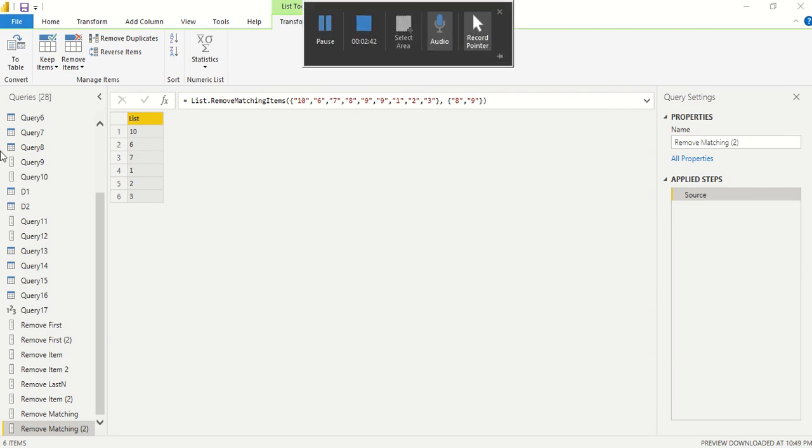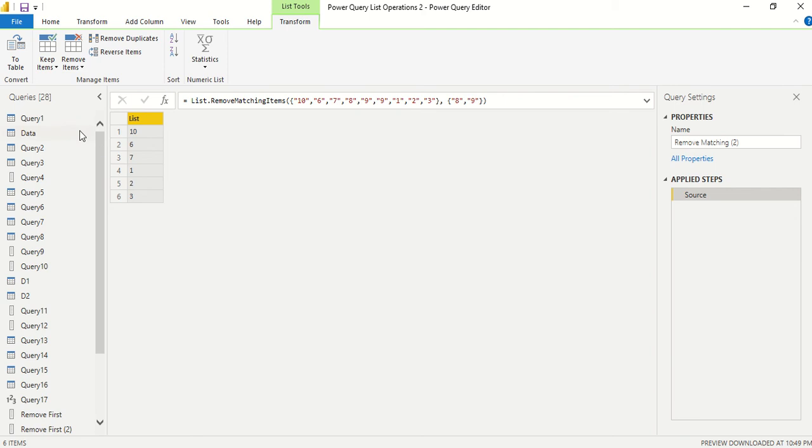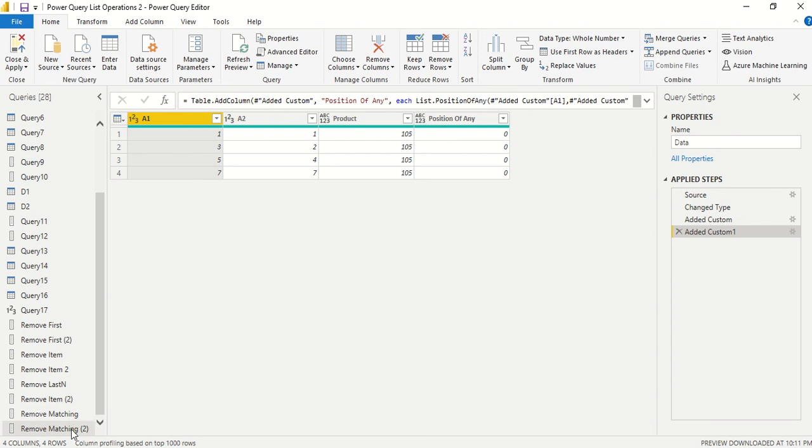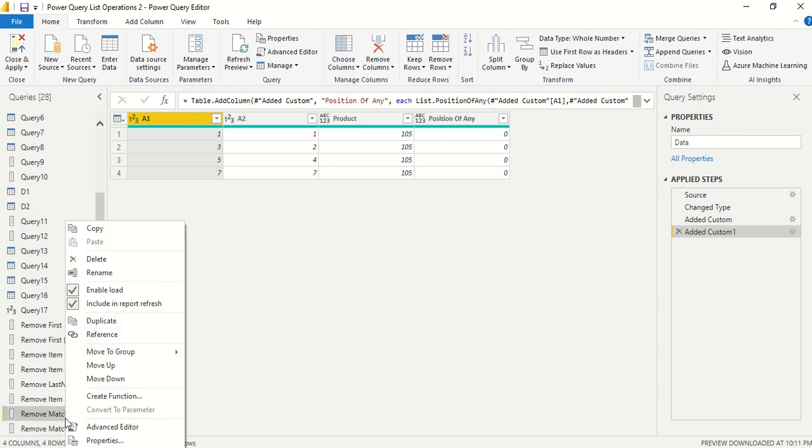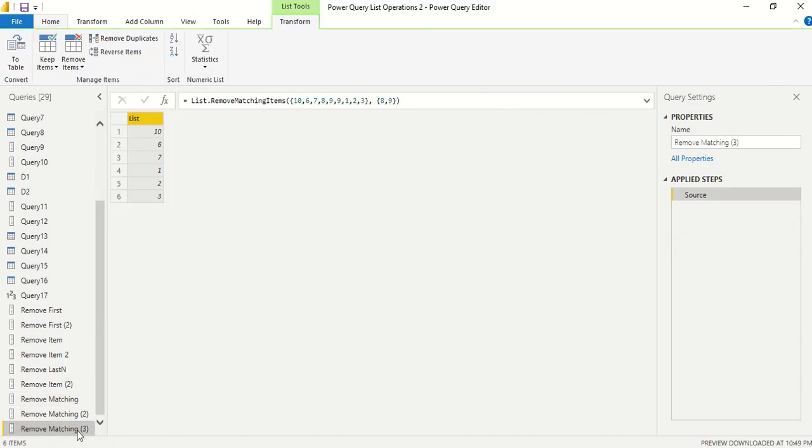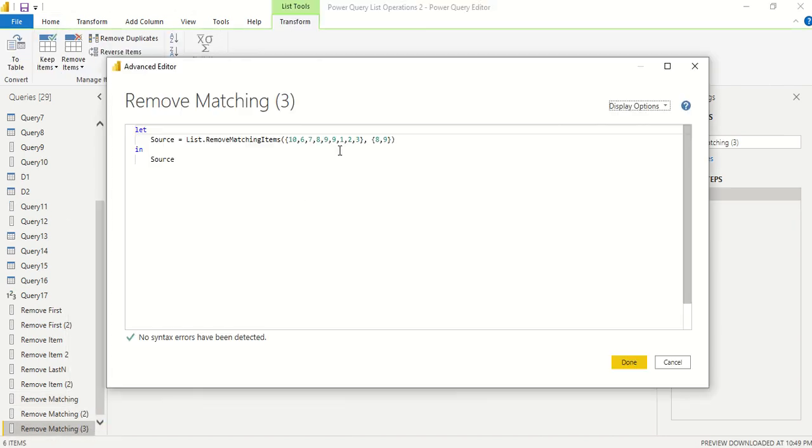Now, sometimes what happens is I actually want to remove items from a column. Let's say I have this table data and I want to take the difference between A1 and A2, two columns. I want to create a new table around that. We can create a list and convert it to a table. Let's duplicate, right-click, duplicate, rename to remove matching three, right-click advanced editor.